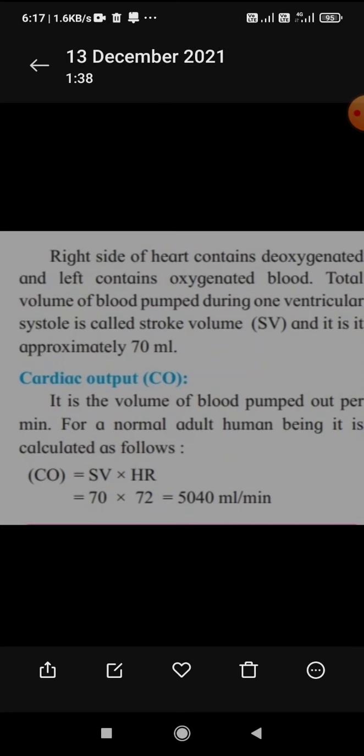The volume of blood pumped out per minute is called cardiac output. For a normal human being it is calculated as CO = SV × HR, where SV is the stroke volume and HR is the heart rate. So SV is 70 and HR is 72, giving 5040 ml per minute, which is approximately 5 liters per minute.